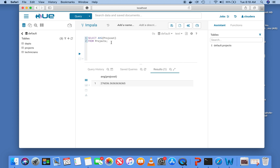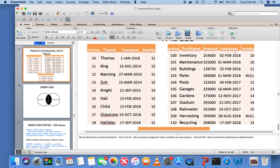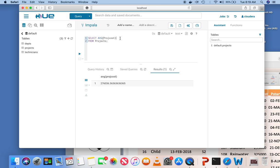The average project cost covers all projects. If you look at the projects table, you can see different technician numbers for each project. Instead of finding the project cost for the entire table, you can find the project cost for each technician. Now going back to our functions — if I add tech number to the query and execute it, you get an error.